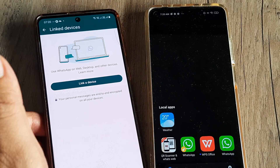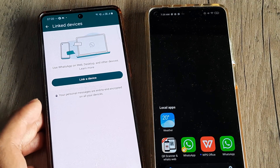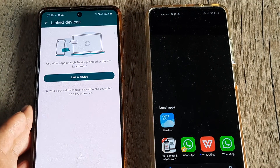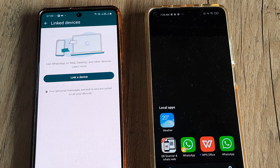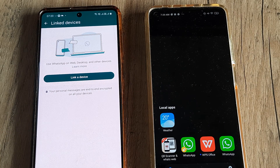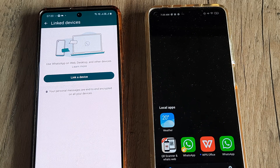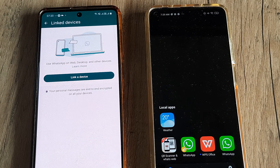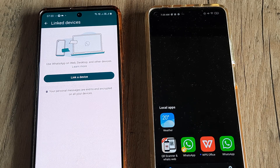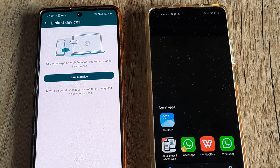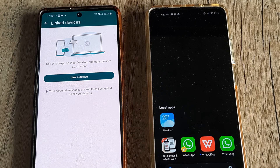A small word of caution here — you need to be connected to the internet. Because if you are not connected, you will often see that it shows as in progress and doesn't finally happen. So you basically need to be connected to the internet, be it mobile data, WiFi or anything, and then you will easily find this working.